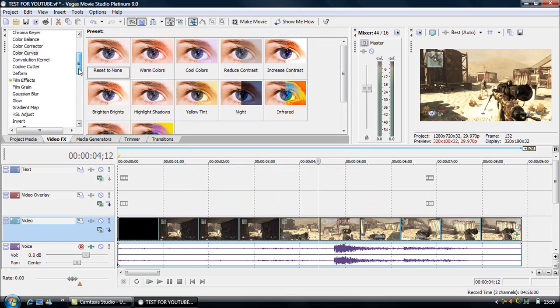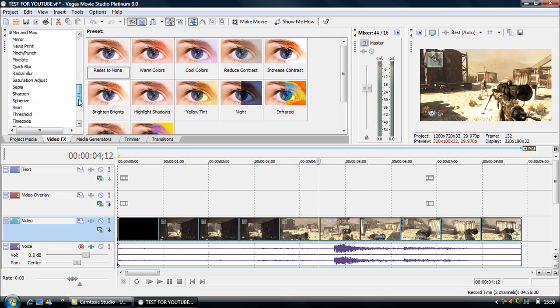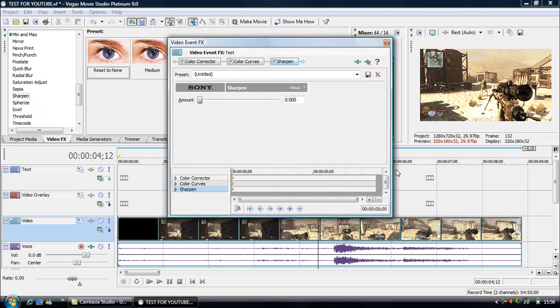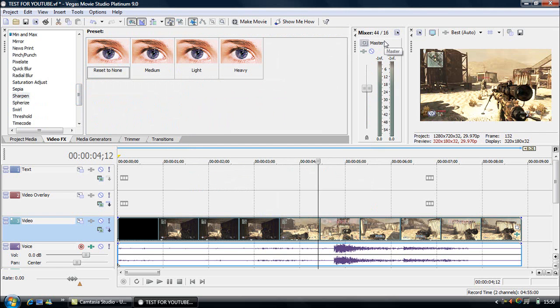And then the last bit of colour correction I like to do is put some sharpening on it, which as you can see just sort of sharpens up the image slightly. If you were to look at the bullets you can see they seem slightly better when they're sharper. So yeah. Next thing we need to do, I think I'll show you slow motion.